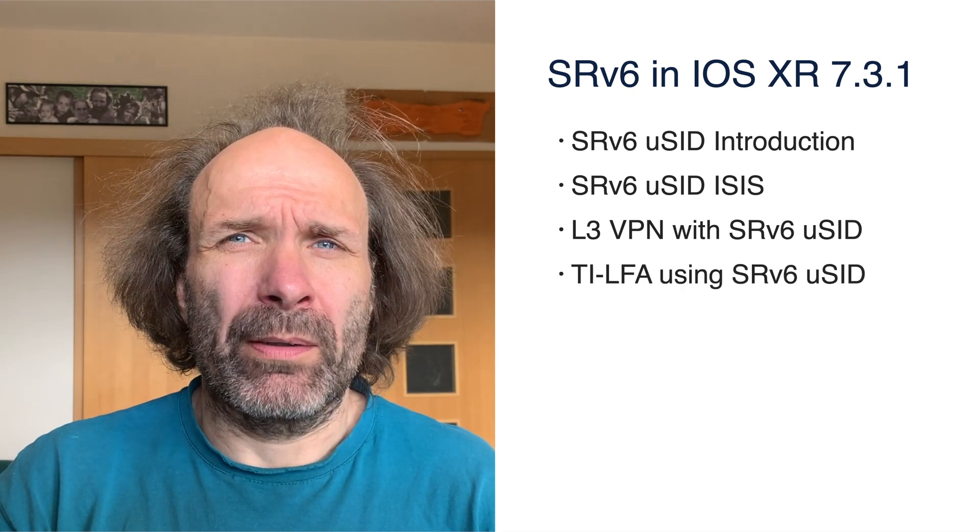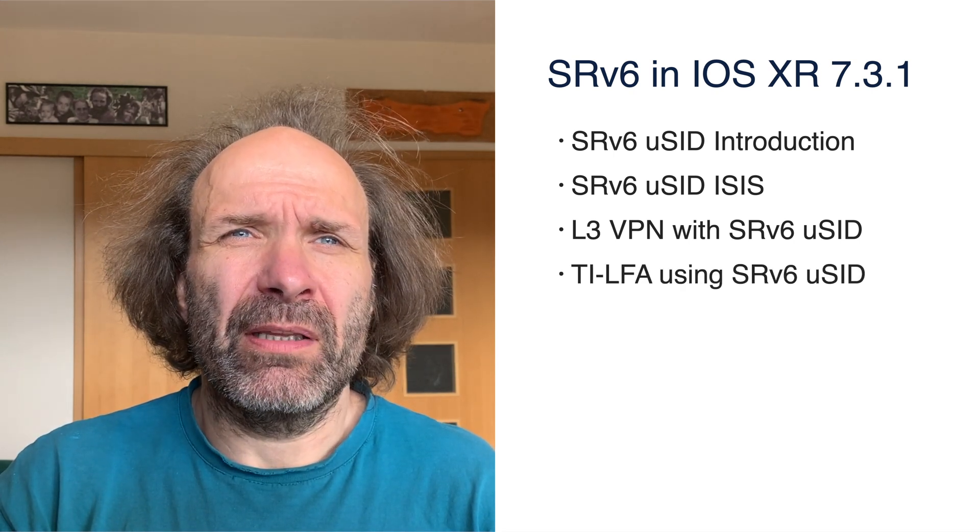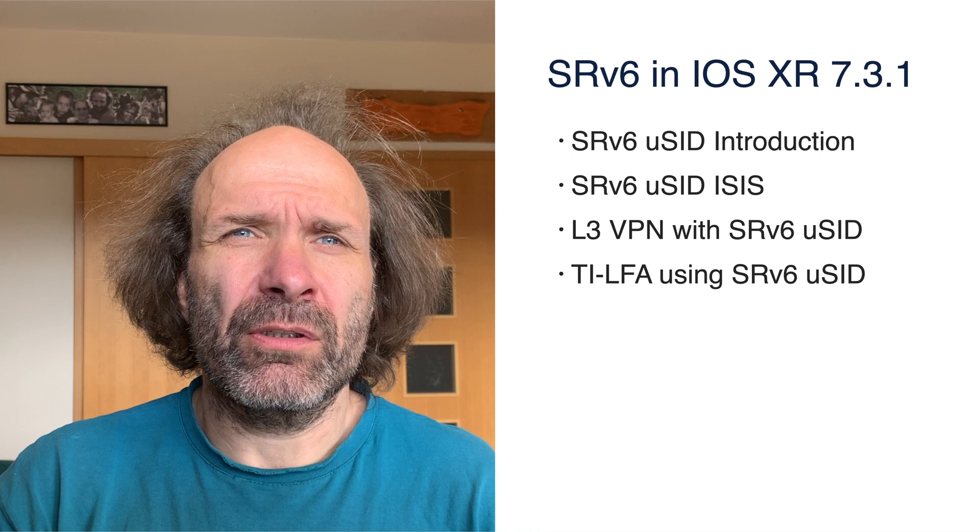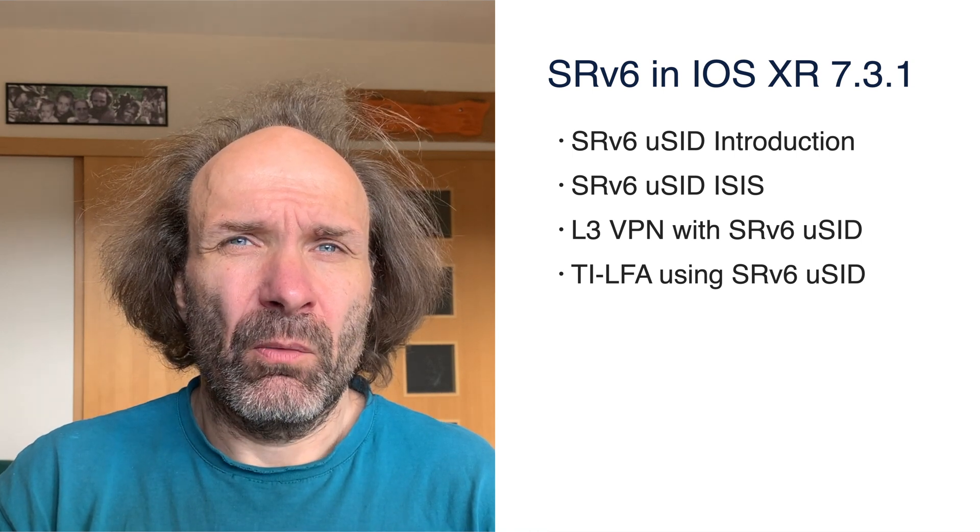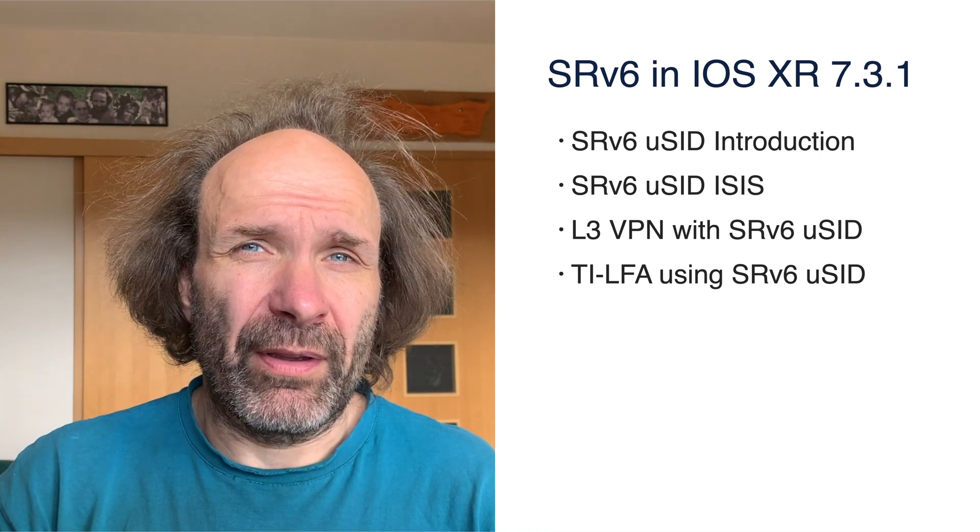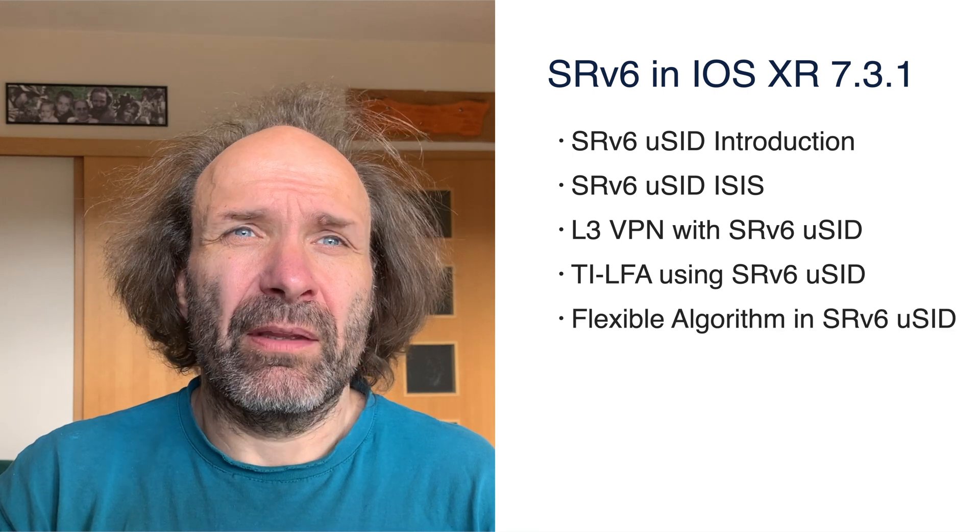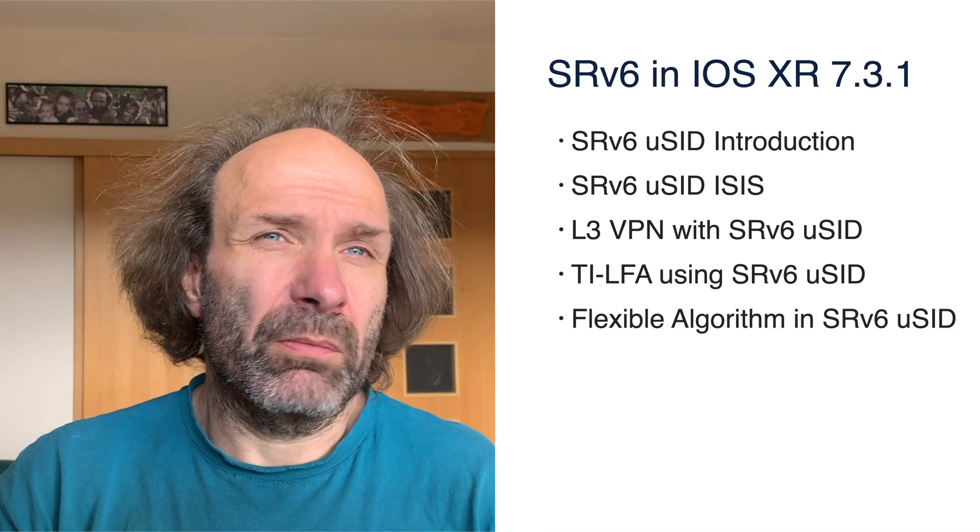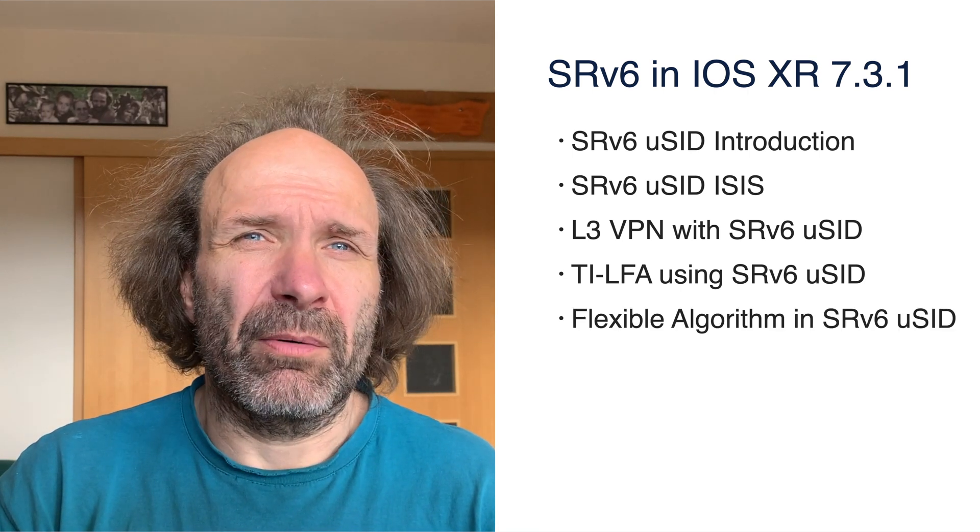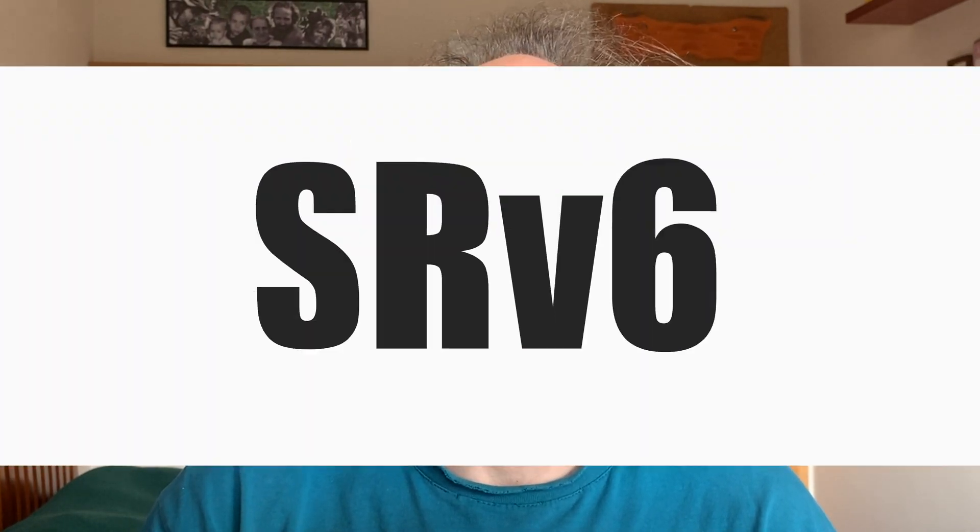In 7.3.1, we are adding a full set of features to create an end-to-end SP network with TILFA for fast convergence and flexible algorithm for latency-aware routing using performance measurement. One of the key values of SRv6 is overall simplicity. Hence, during the following 20 minutes, we will build a full SRv6 network with ISIS, Layer 3 VPN, TILFA, and flexible algorithms to demonstrate the simplicity of SRv6.